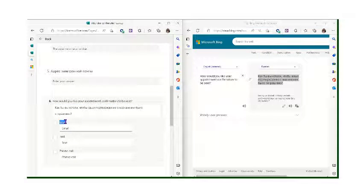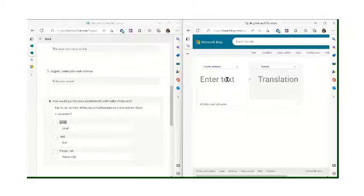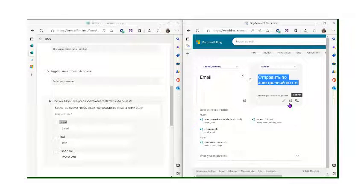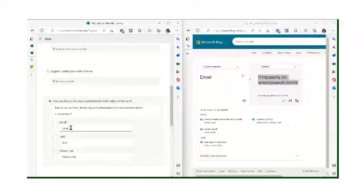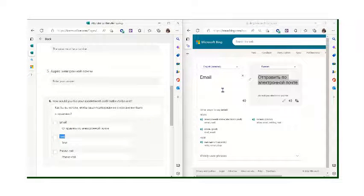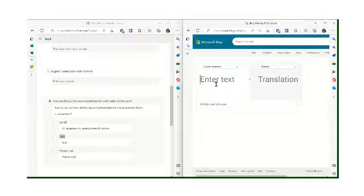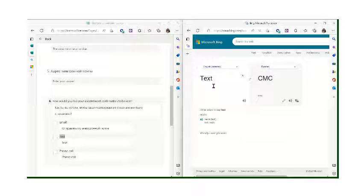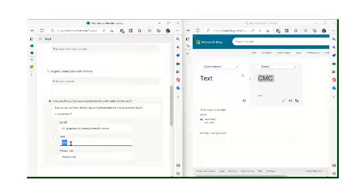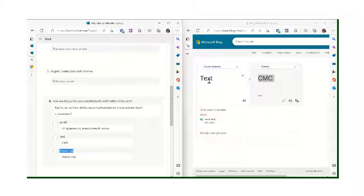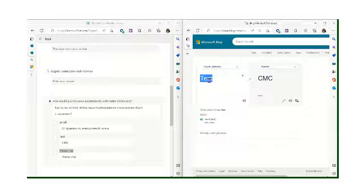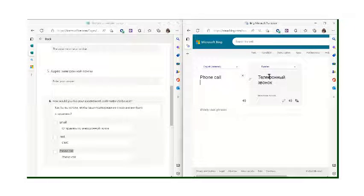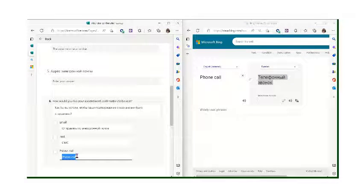Same thing for the answer choices. I'll just grab those and put those here, grab the text right here, and grab that translation. Same thing for phone. I'll copy and then add it down here.